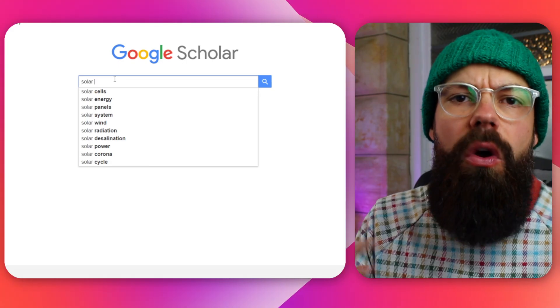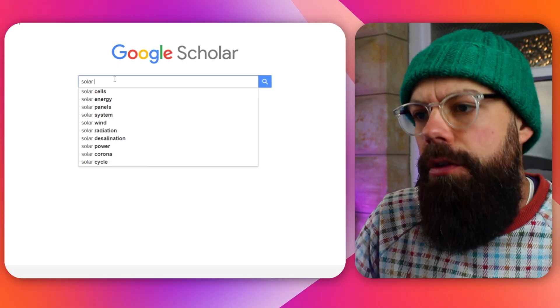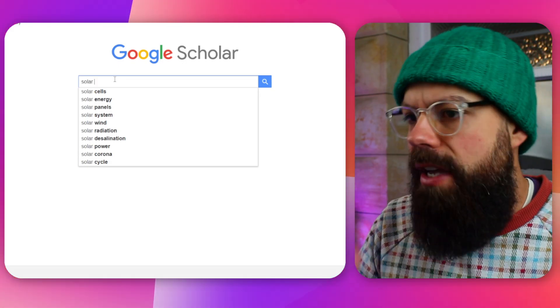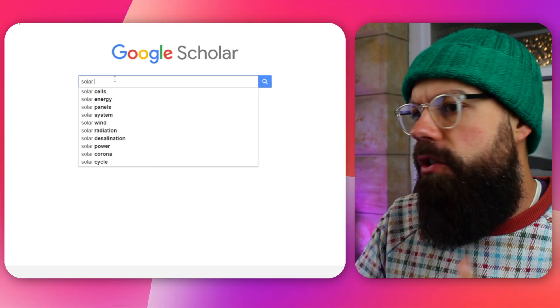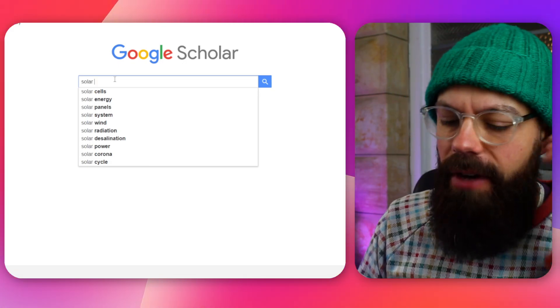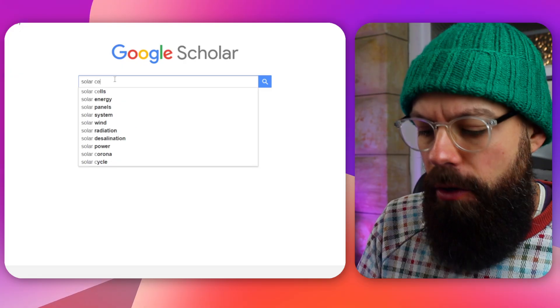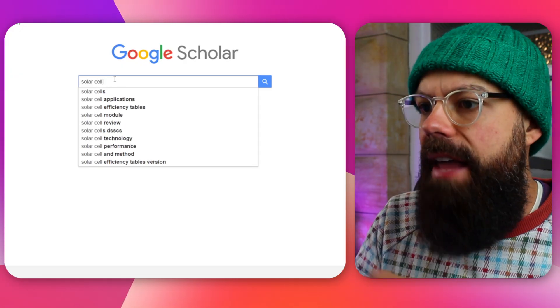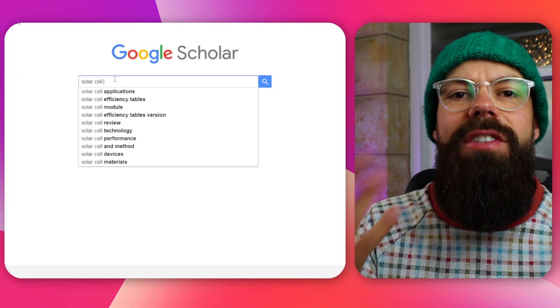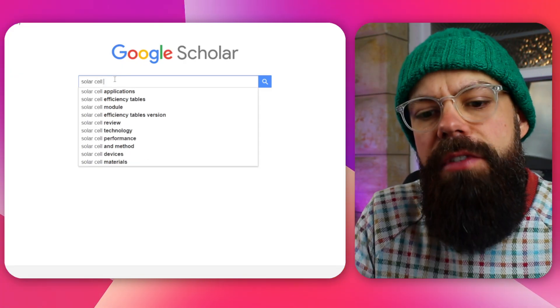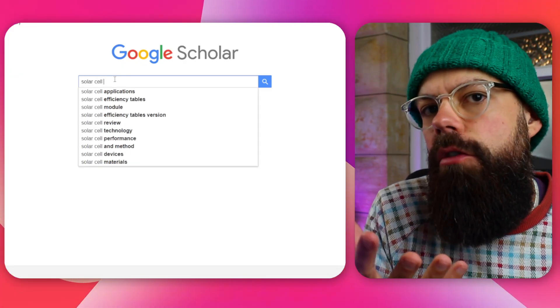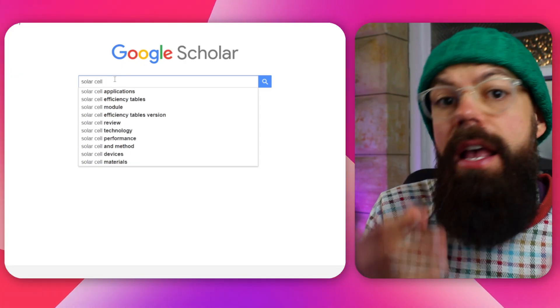Let's have a look to see what sort of language they use. So solar cells, solar energy, solar panels, that's great. So I'm going to type in solar cell, and then I'm going to start to see what kind of suggestions it gives me. This is going to tell me the best keywords that I can use in Google Scholar.